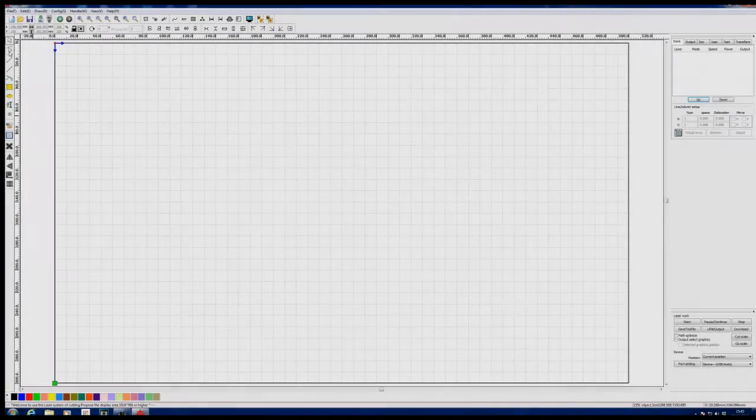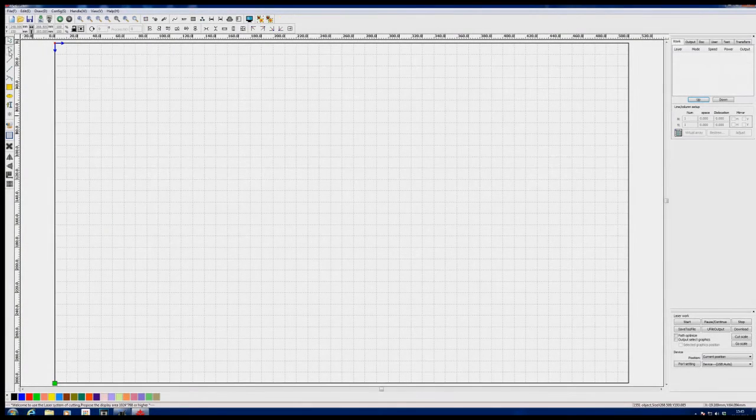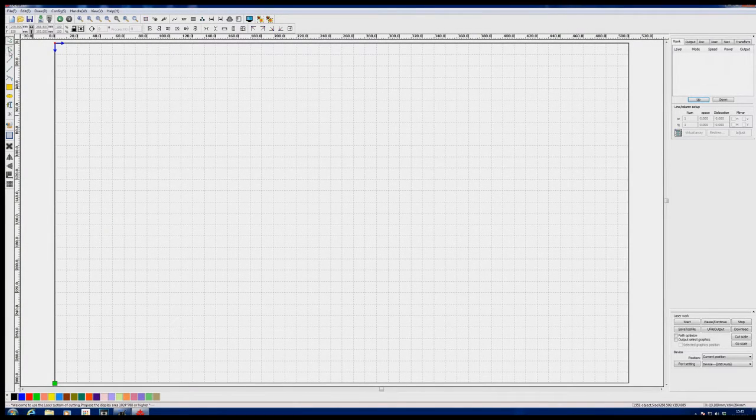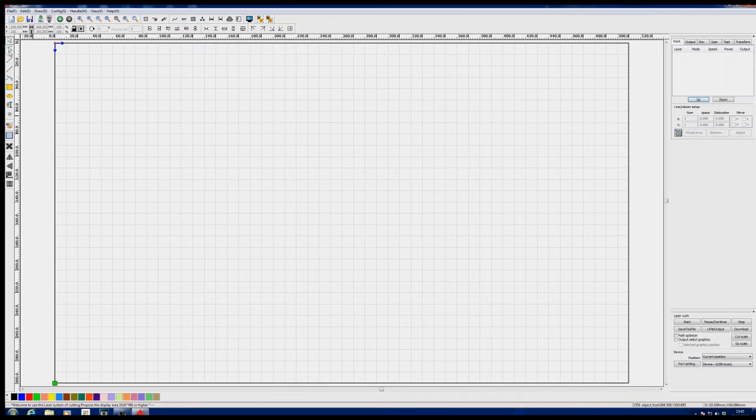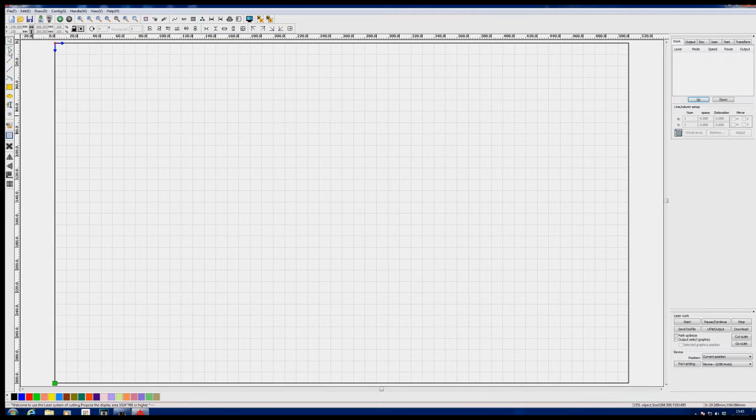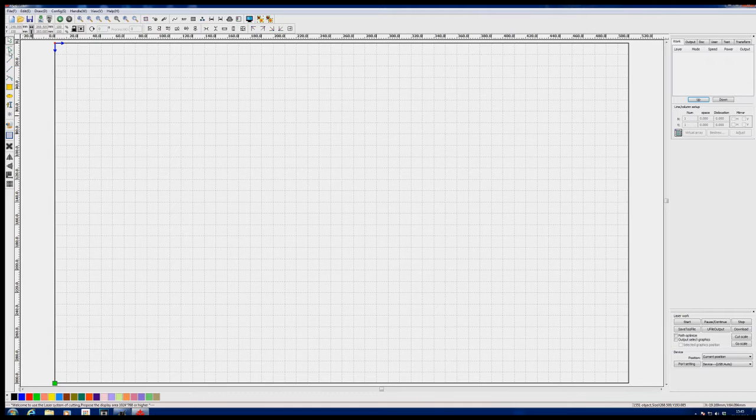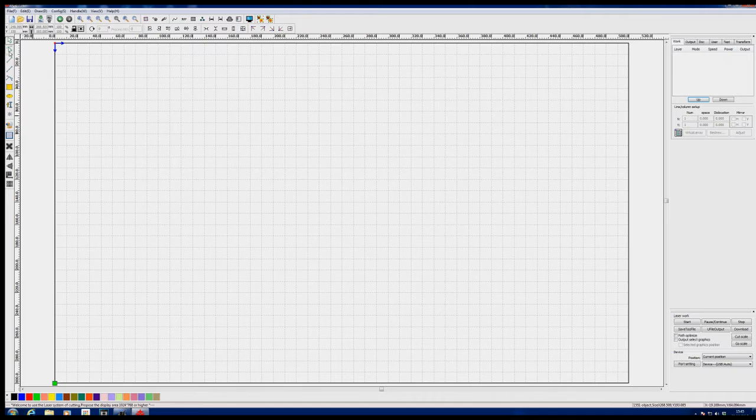Welcome back to RDWorks Learning Lab. Today is going to be a fairly quick and short session. It's all about a problem that I've recently discovered about importing very small details into RDWorks.